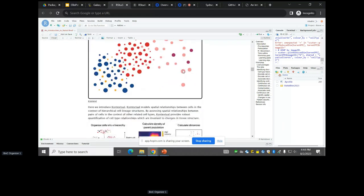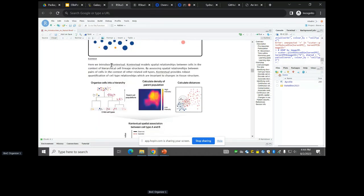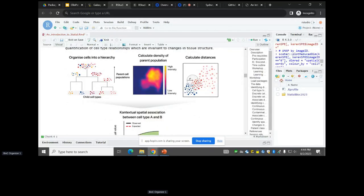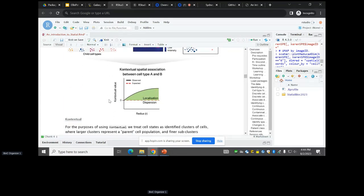That methodology is something we call Contextual. What Contextual does is take cell type hierarchies — whether formed from a data-driven way or predefined — with different child populations and broader cell type populations. We calculate densities of where we expect the parent or broad cell type to be, calculate distances, combine it all, and get quantifications of spatial relationships.